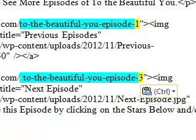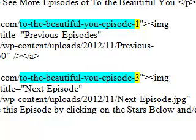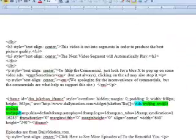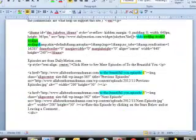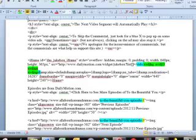I'm going to paste 'To the Beautiful You Episode 3,' which is the next episode. There's a Previous Episodes button and a Next Episode button. The one before Episode 2 is obviously number 1; the one after Episode 2 is obviously number 3. For Episode 1 you would get rid of the Previous Episodes button because there is no prior episode. And for the last episode you're going to get rid of the Next Episode button. Make sure there are no spaces, and once you put this in you can just copy this whole page.